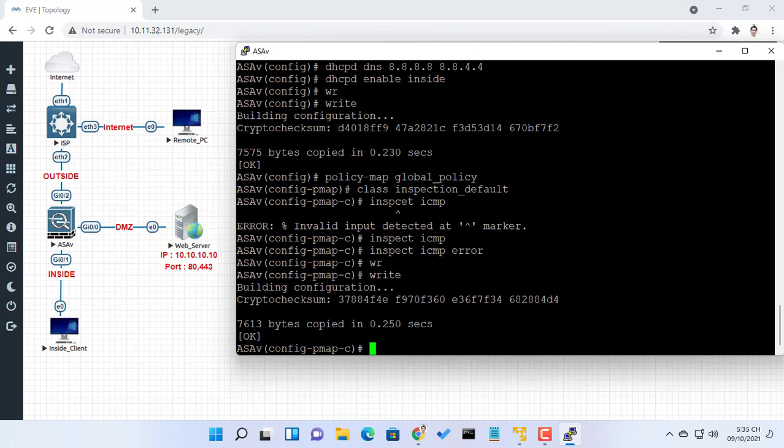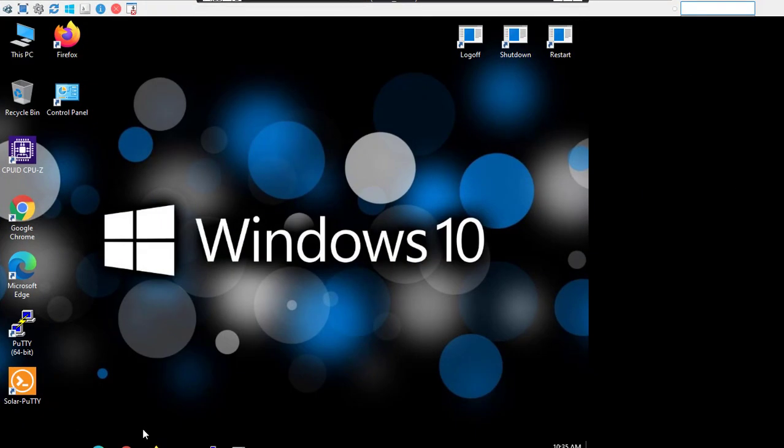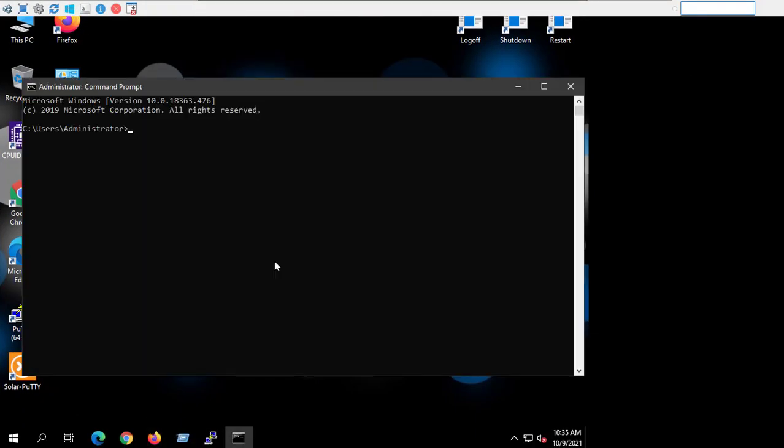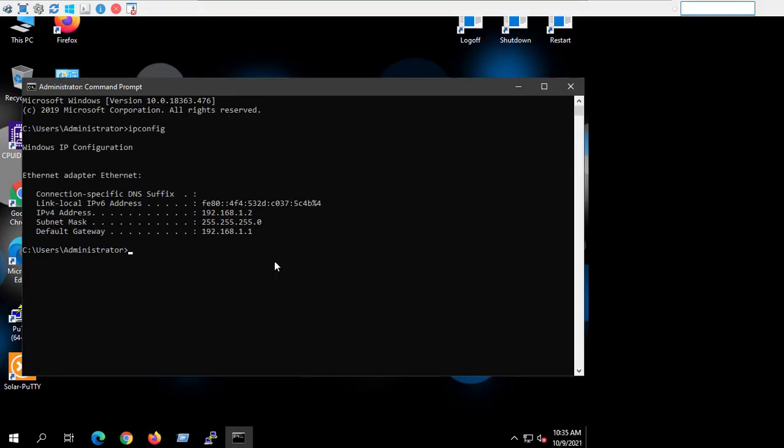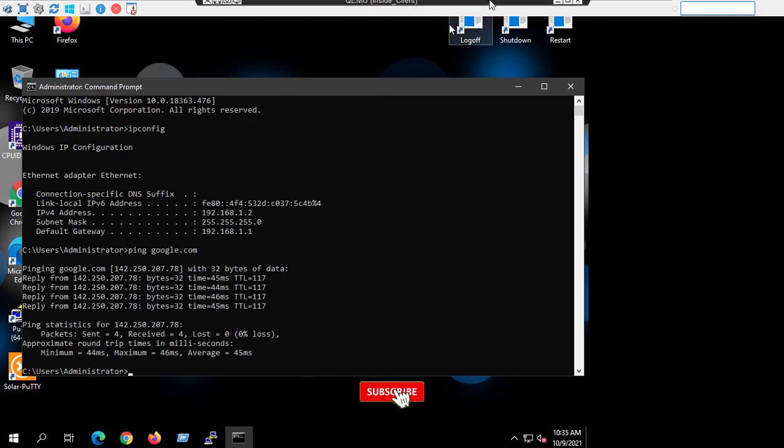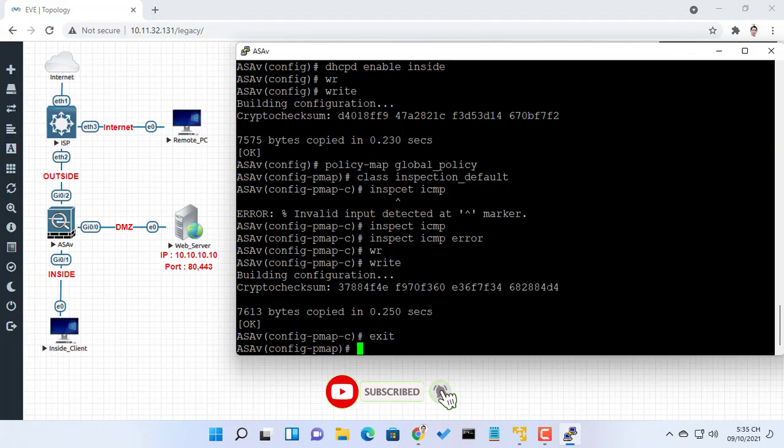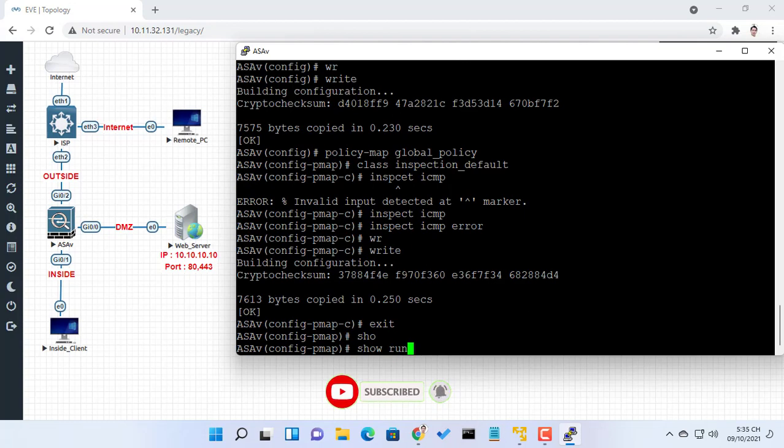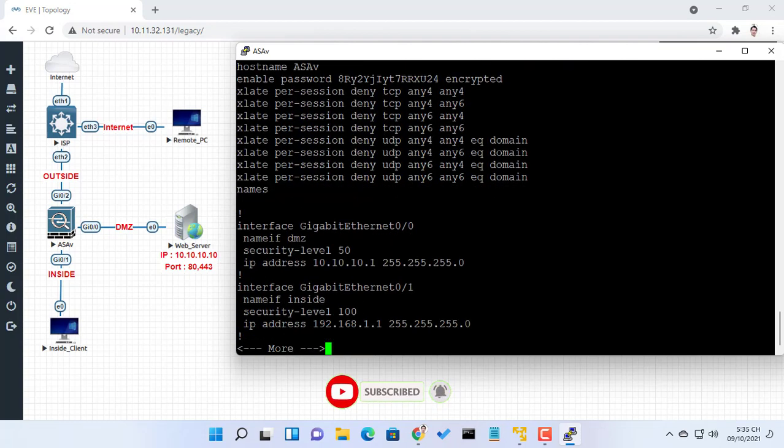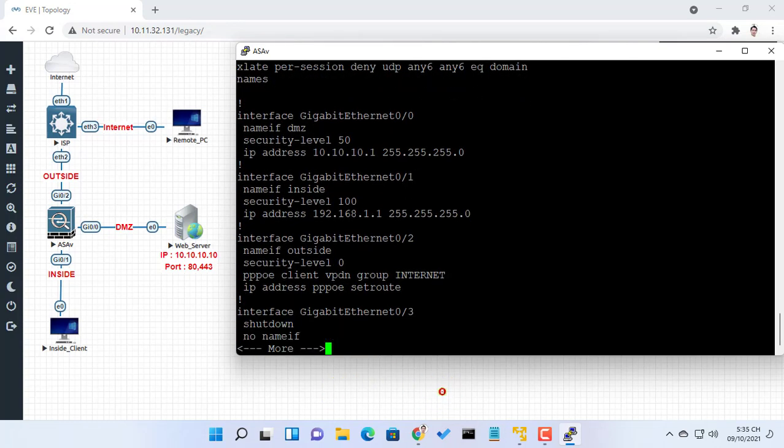You can now browse the internet using any computer that connects to the inside interface. As always, if you found this post useful, then subscribe to my YouTube channel. Help me reach 500,000 subscribers.